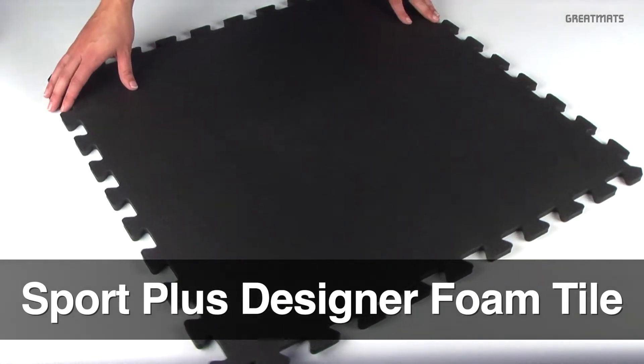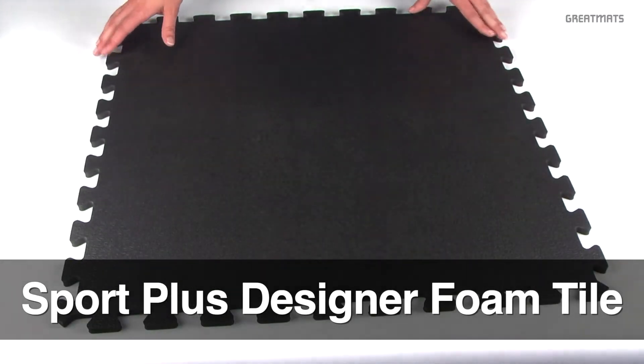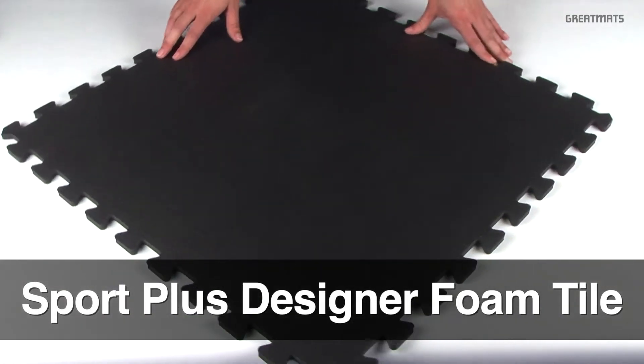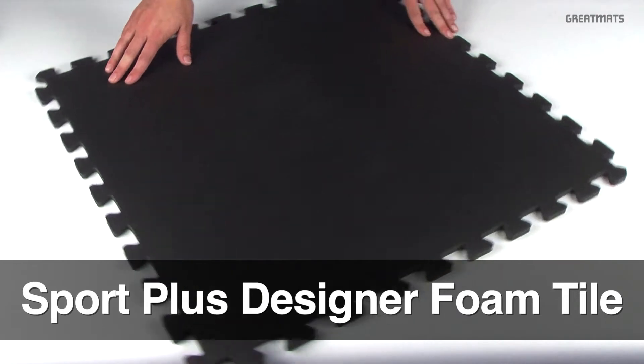Welcome to GreatMats.com, where you can expect great service. This is our Sport Plus Designer Foam Tile.